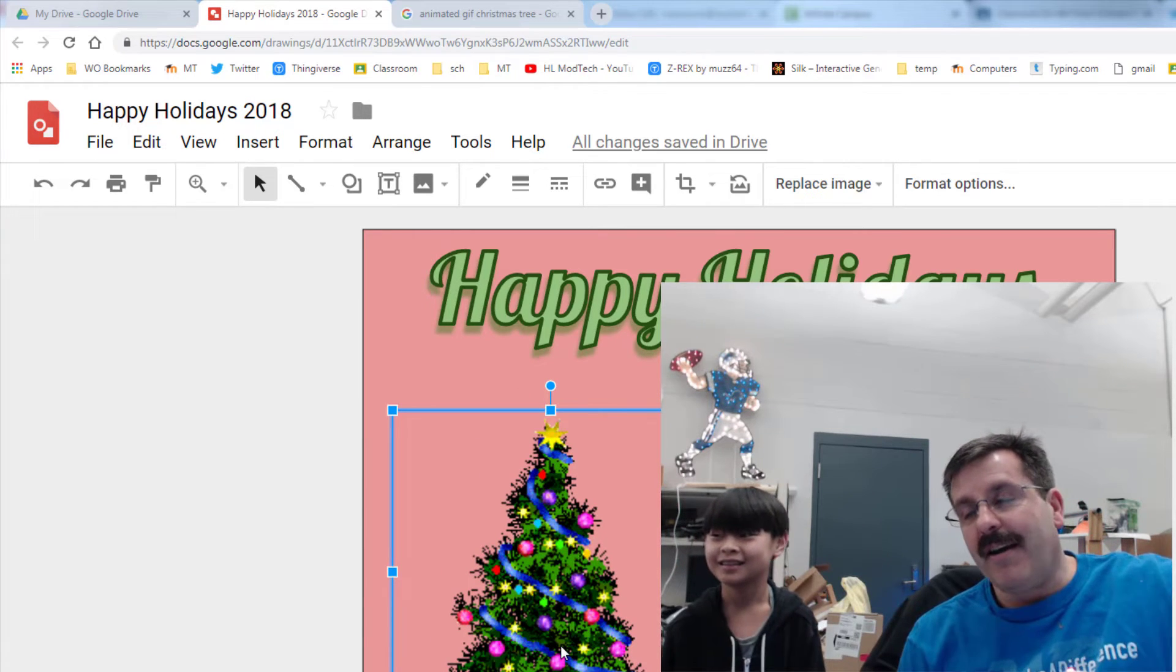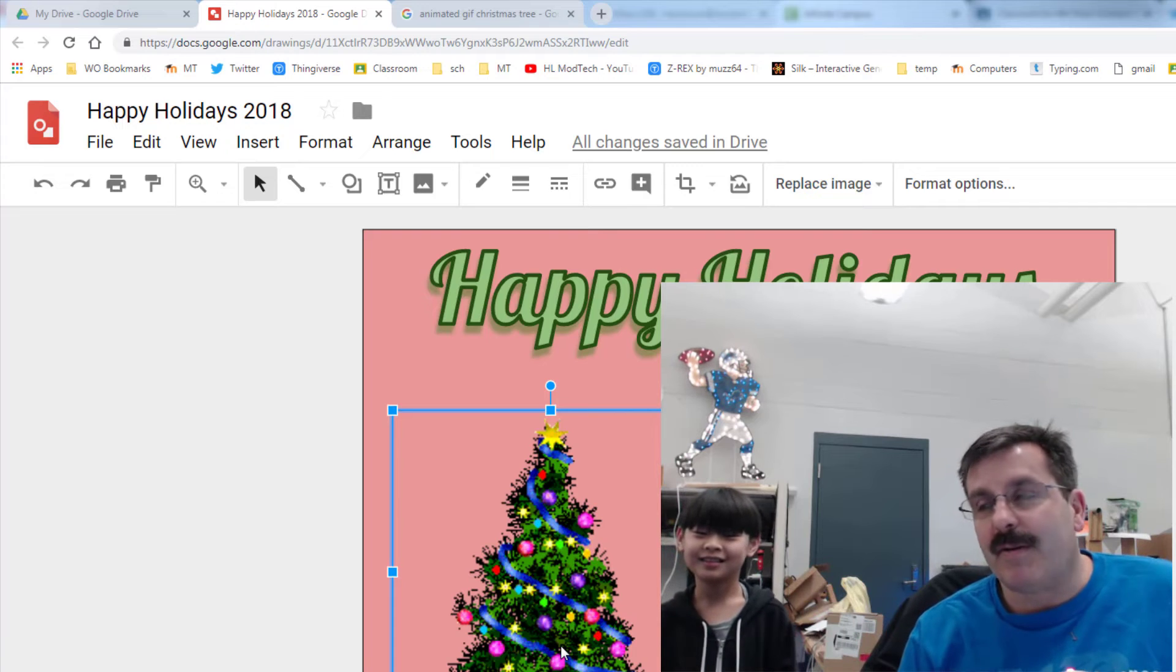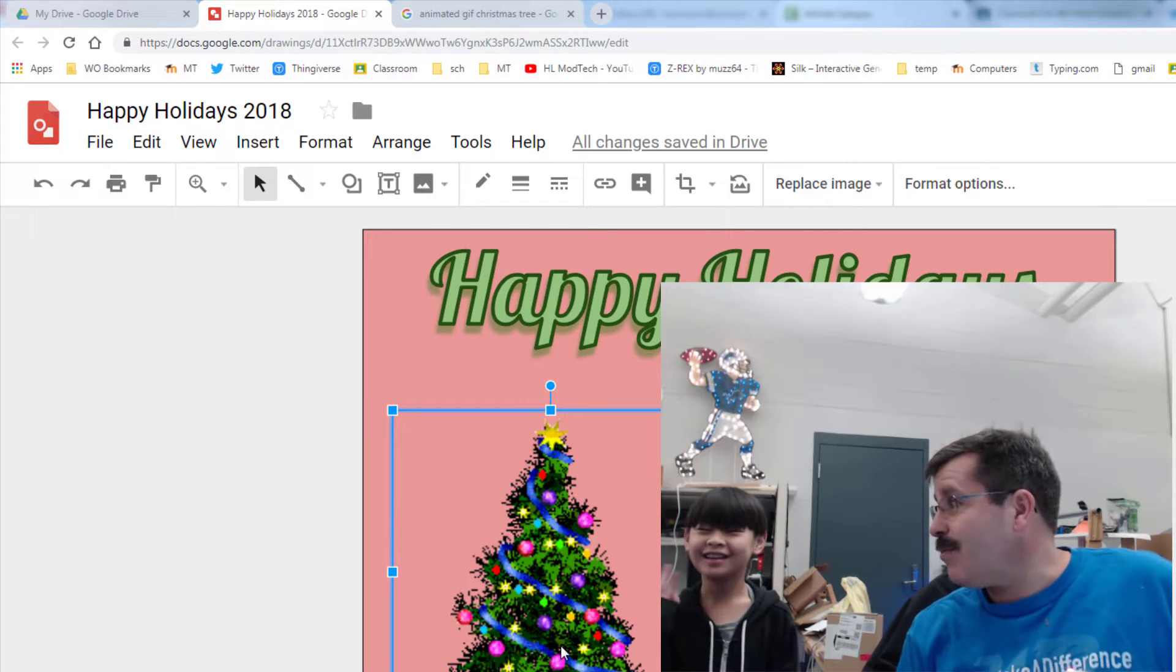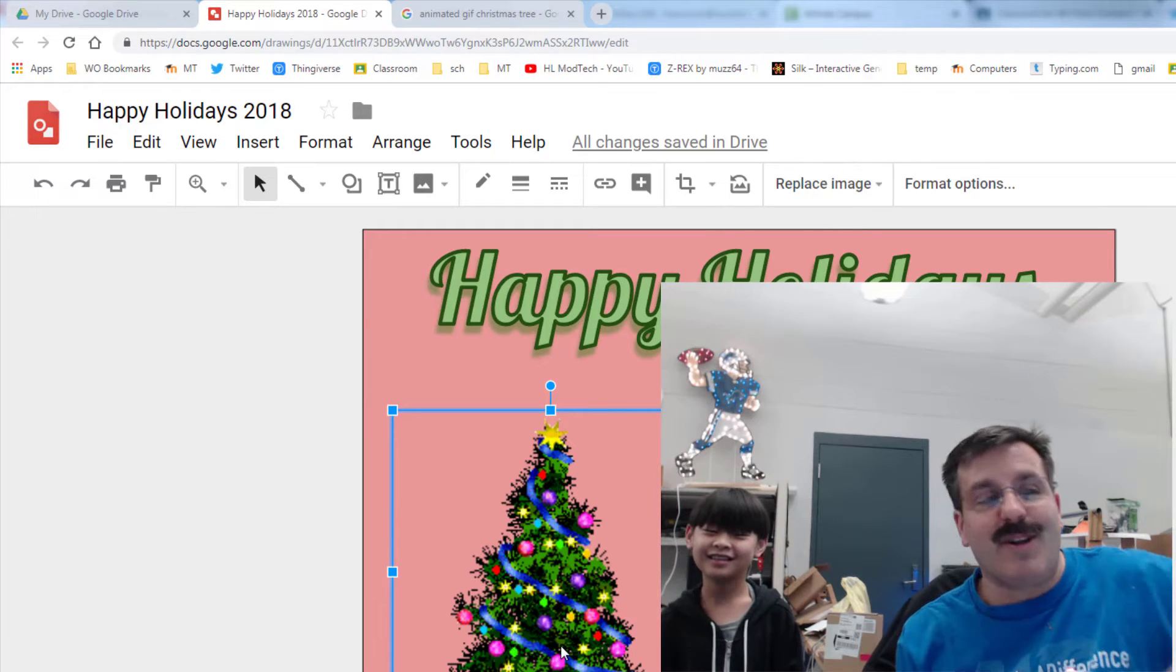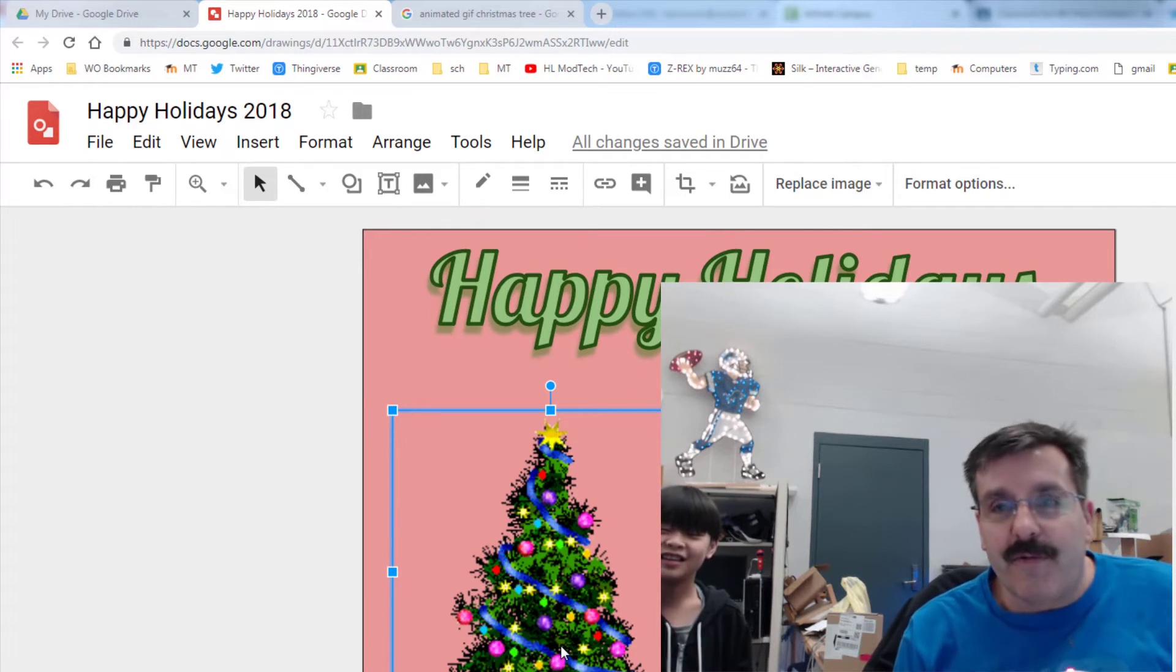If you get a chance, give him a shout out in the description of the video. Well done! Thanks for watching, have a great day friends.